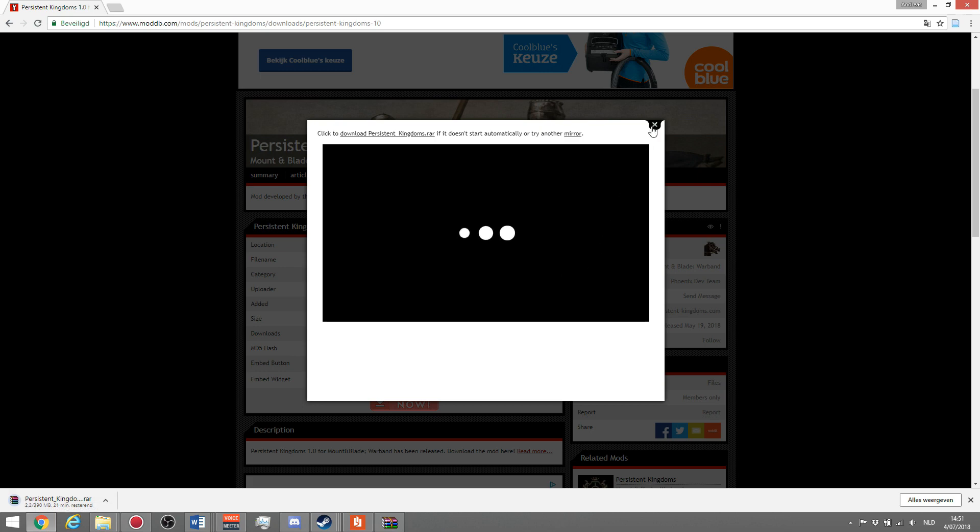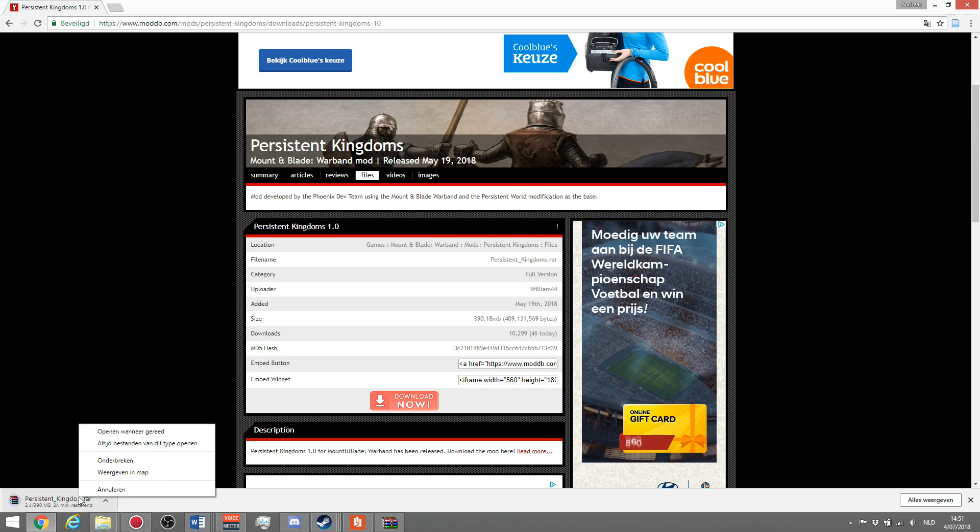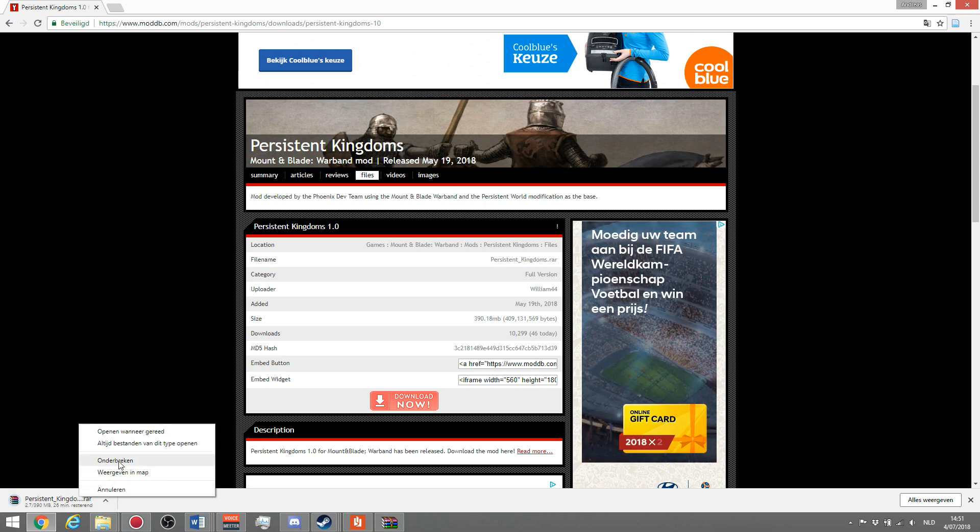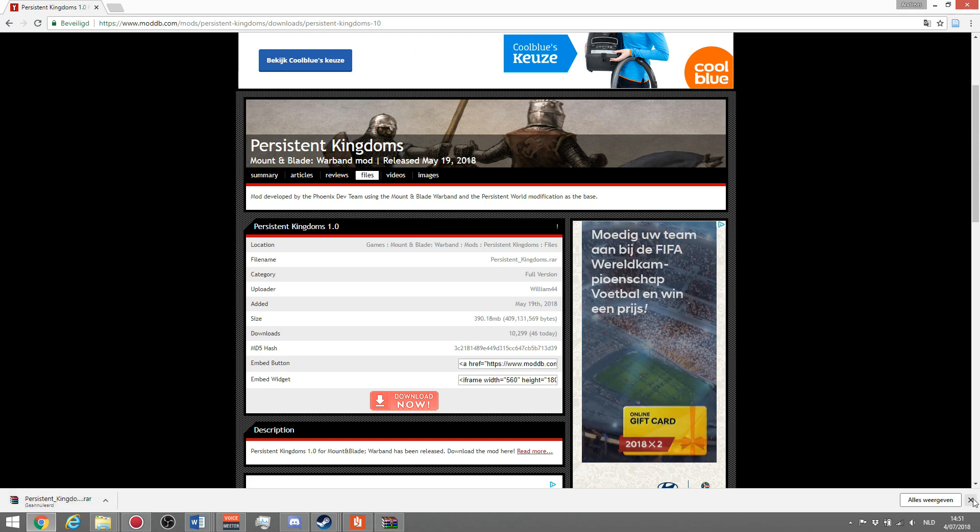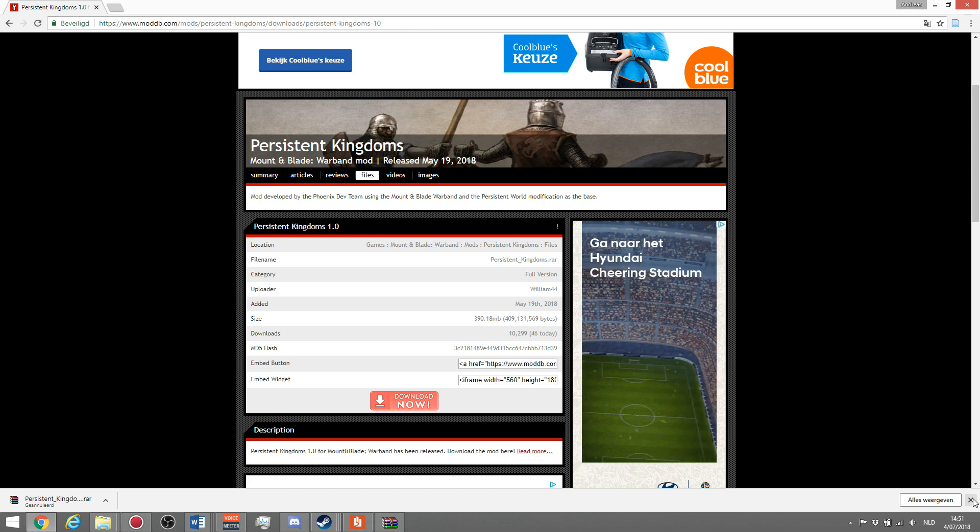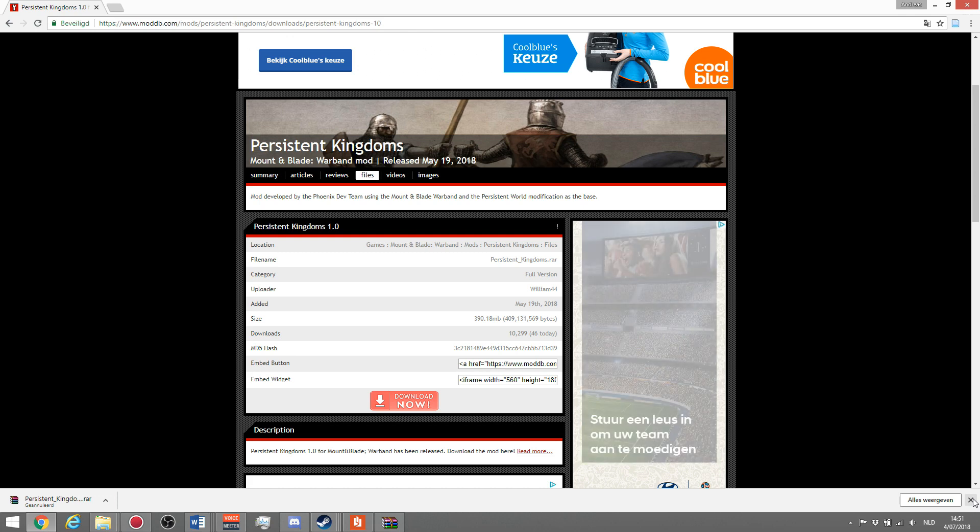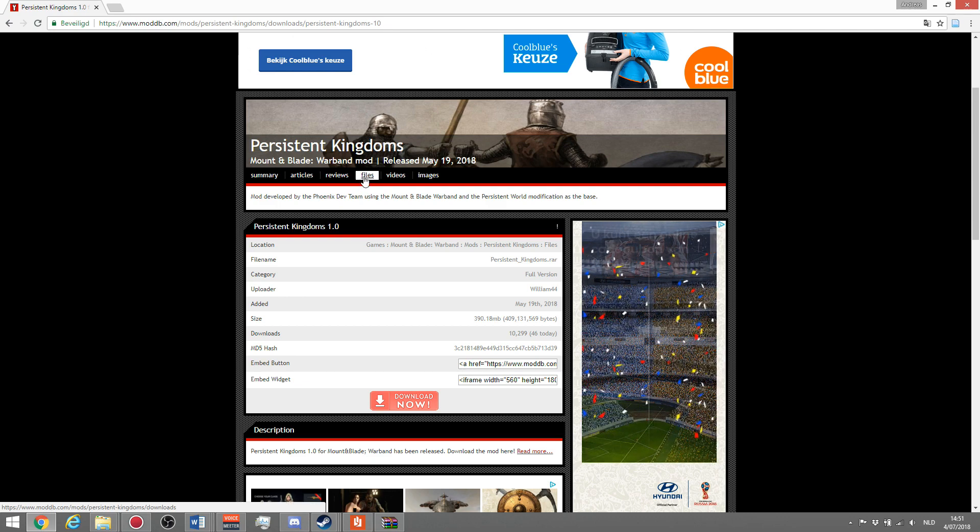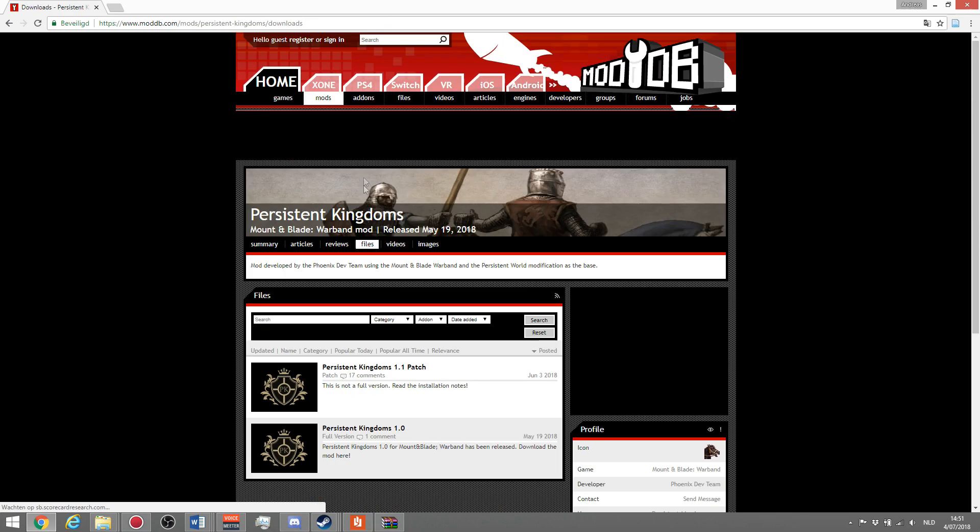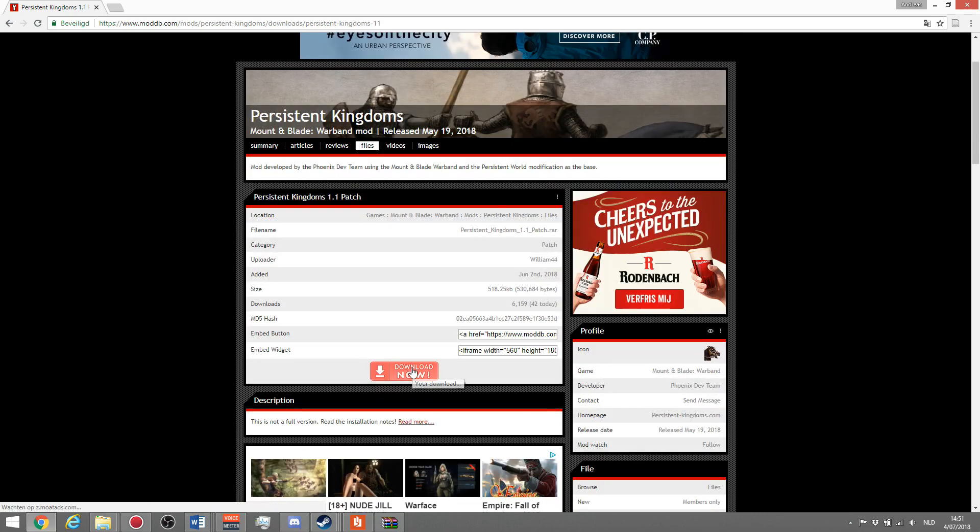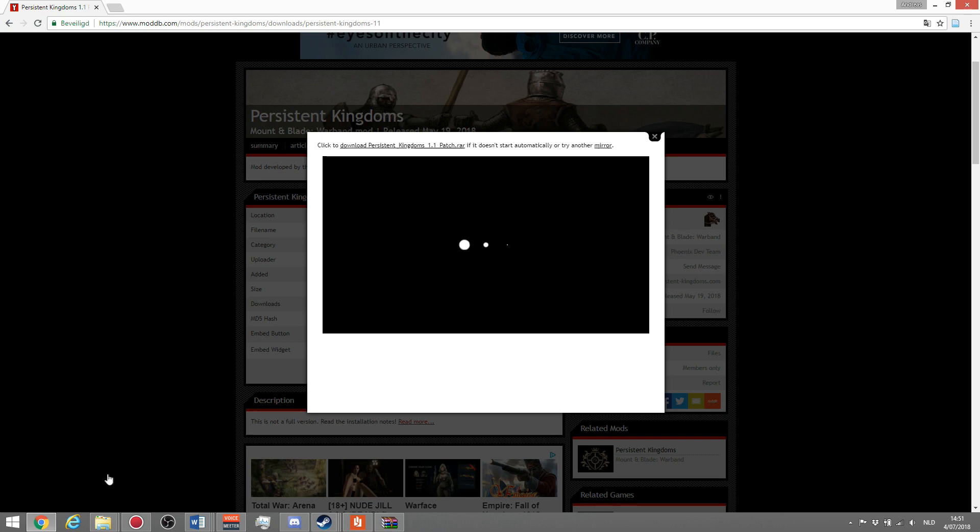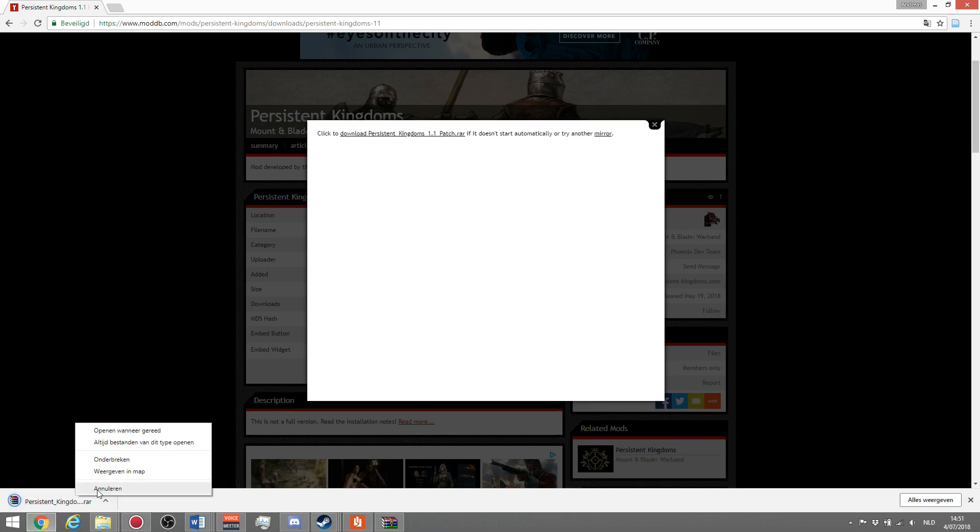Just wait until that's done. I'm going to abort that because I already have it downloaded. Once you've downloaded that, you go back to files, go to the 1.1 patch, and exactly the same. Click download, wait until the patch starts to download, and then wait until it's ready.